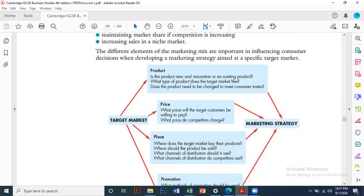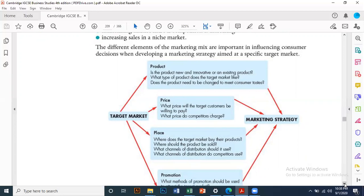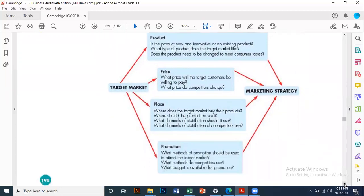Consider what price competitors charge — for example, Pepsi and Coke. For place, consider where the target market buys their products, and which channel of distribution is used: online, retail outlets, departmental stores, grocery stores, branches, or factory outlets.